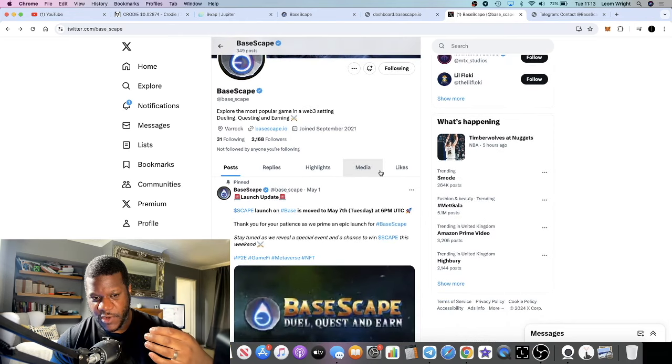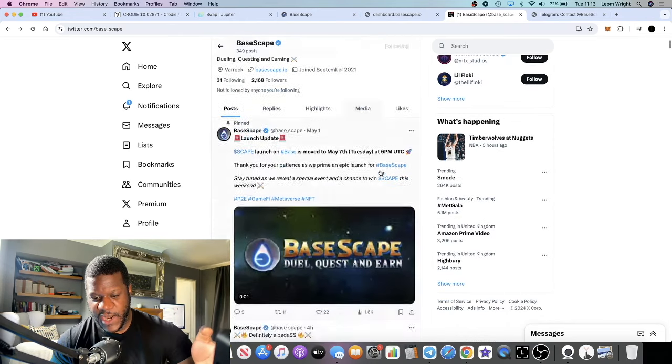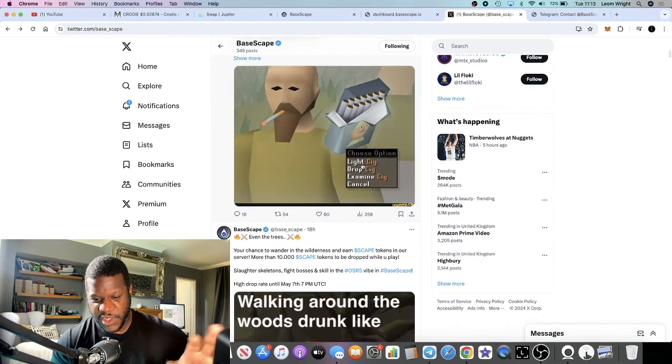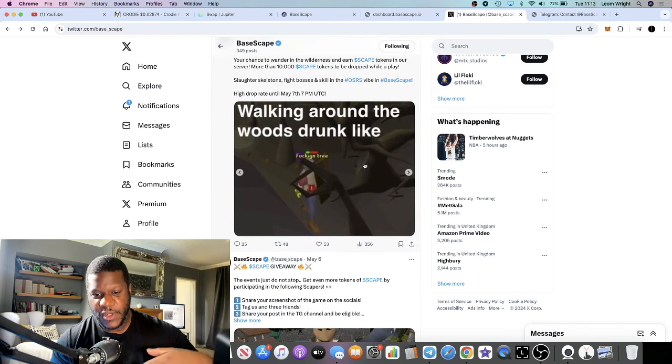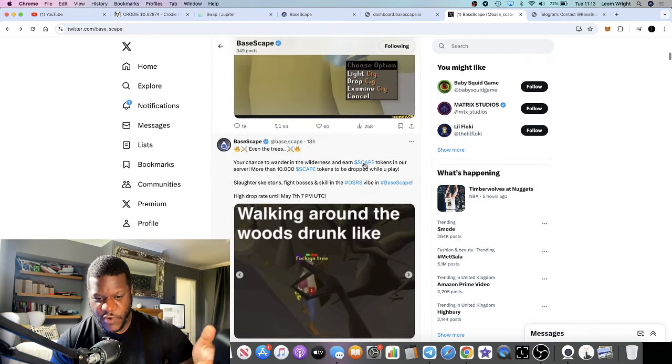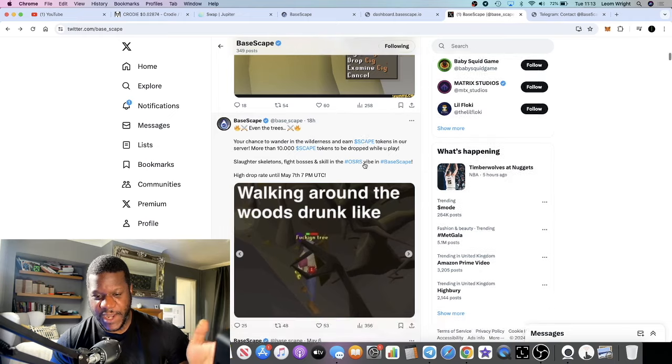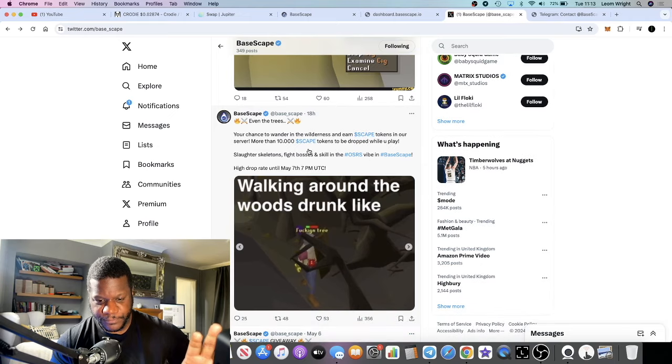But if we see a lot more games launching on Base chain this could actually pick up as well, again with the whole RuneScape background and the huge community that's involved in RuneScape.